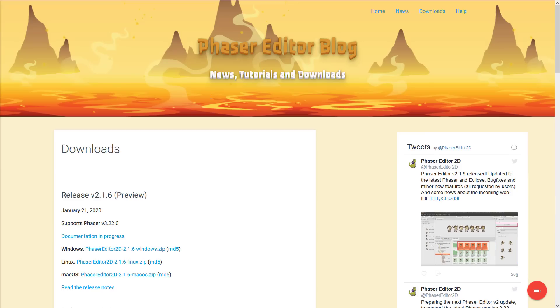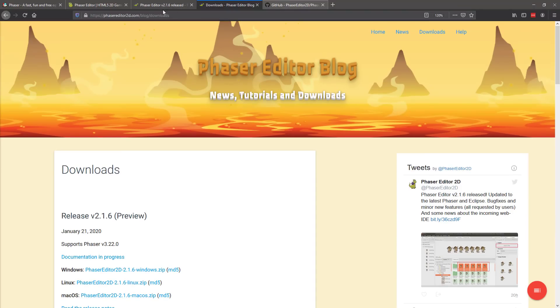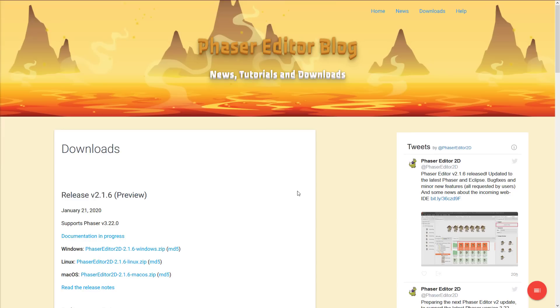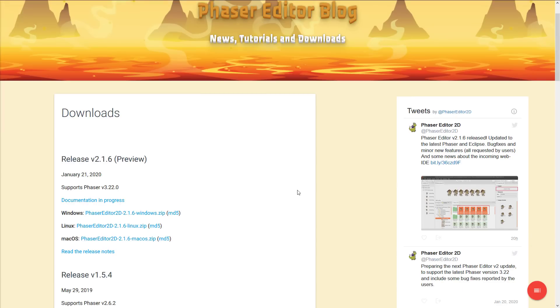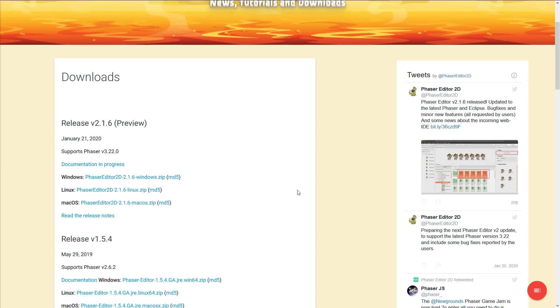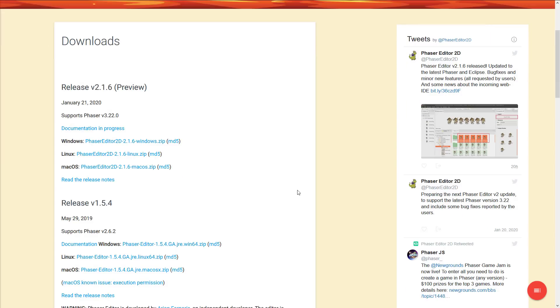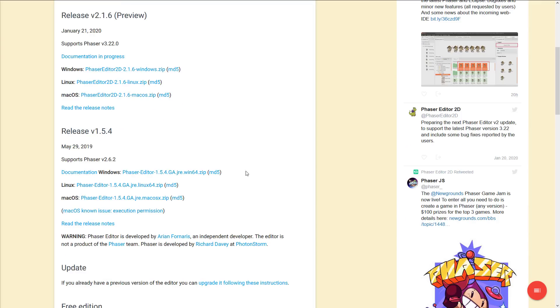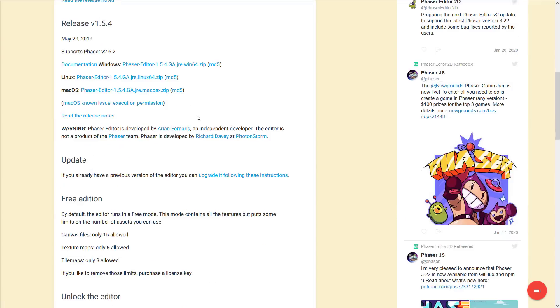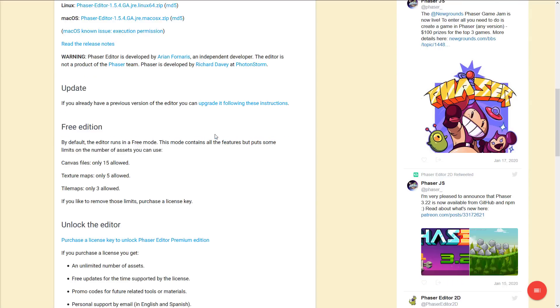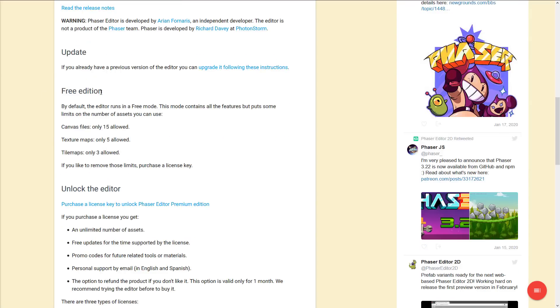So if you're interested in checking out phaser editor, it is again available at phasereditor2d.com. What you saw today was the completely free version. There are some limitations in the completely free version. You see it's available for download for both Windows, Linux, and macOS. You get full-blown release notes on what the new release is all about. But the biggest thing is that it's up to the newest versions of both Eclipse and phaser behind the scenes.